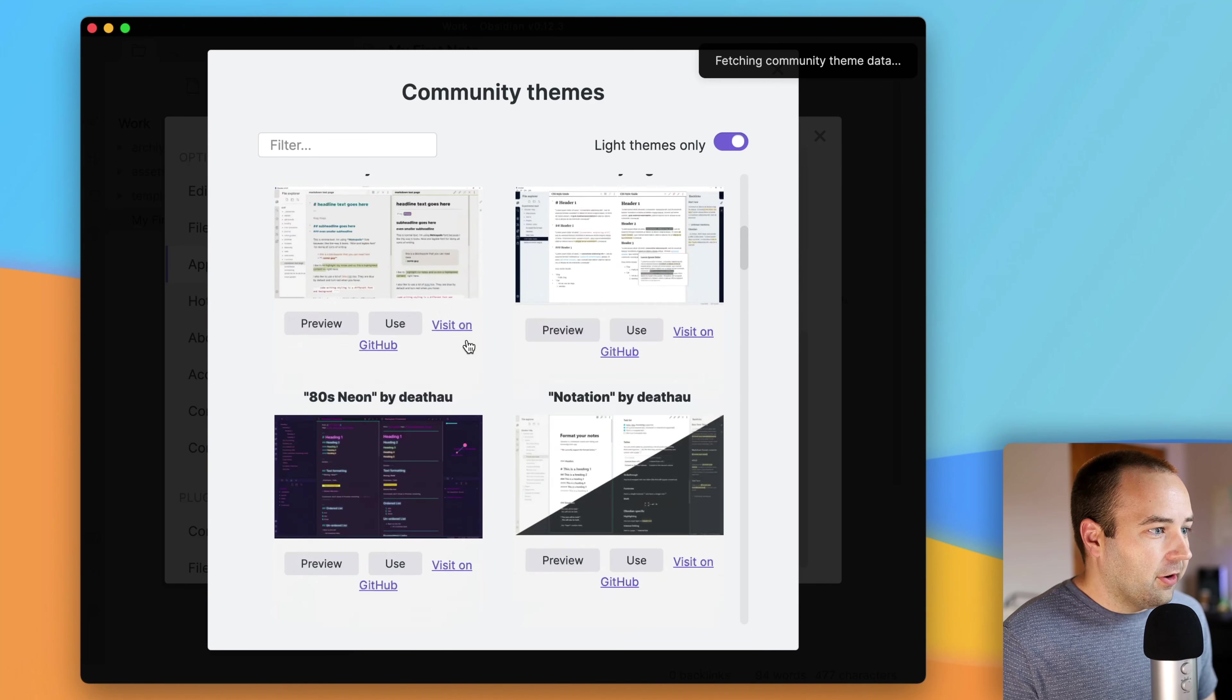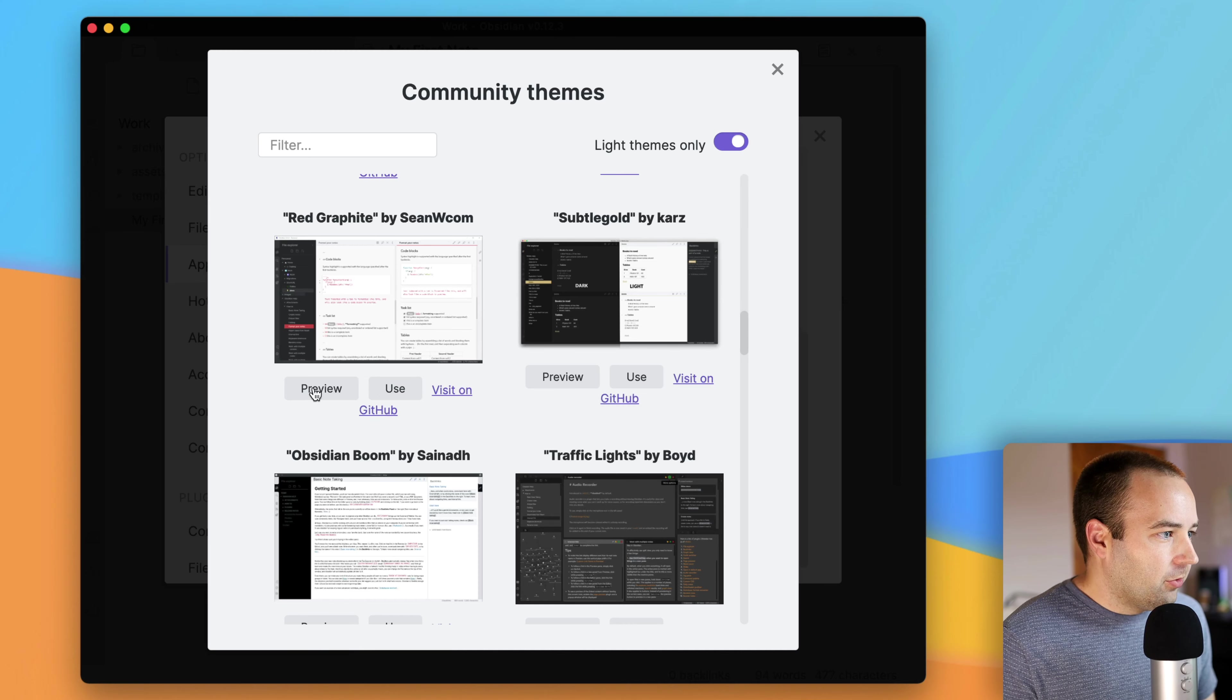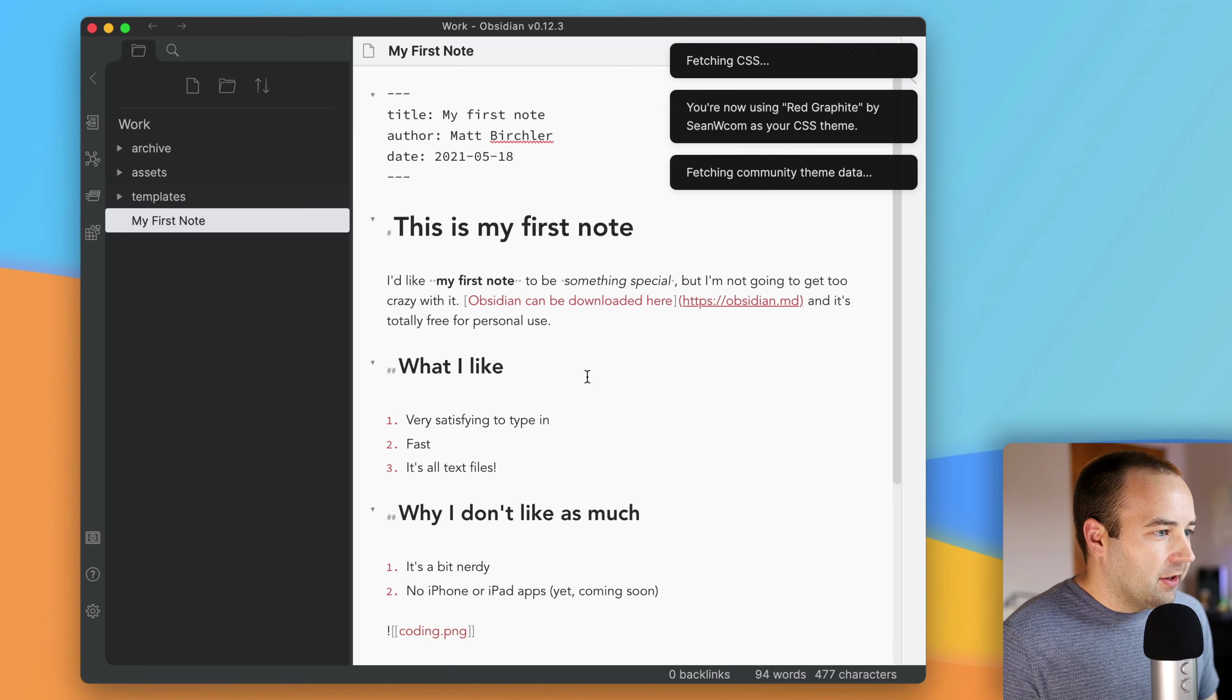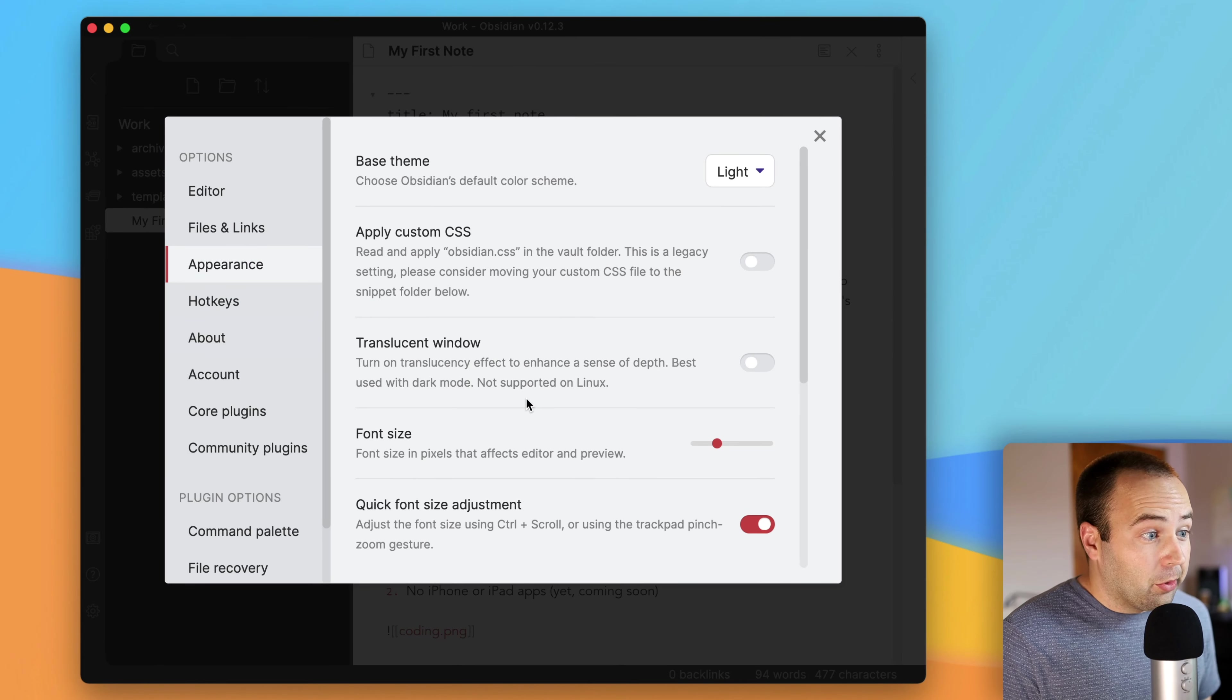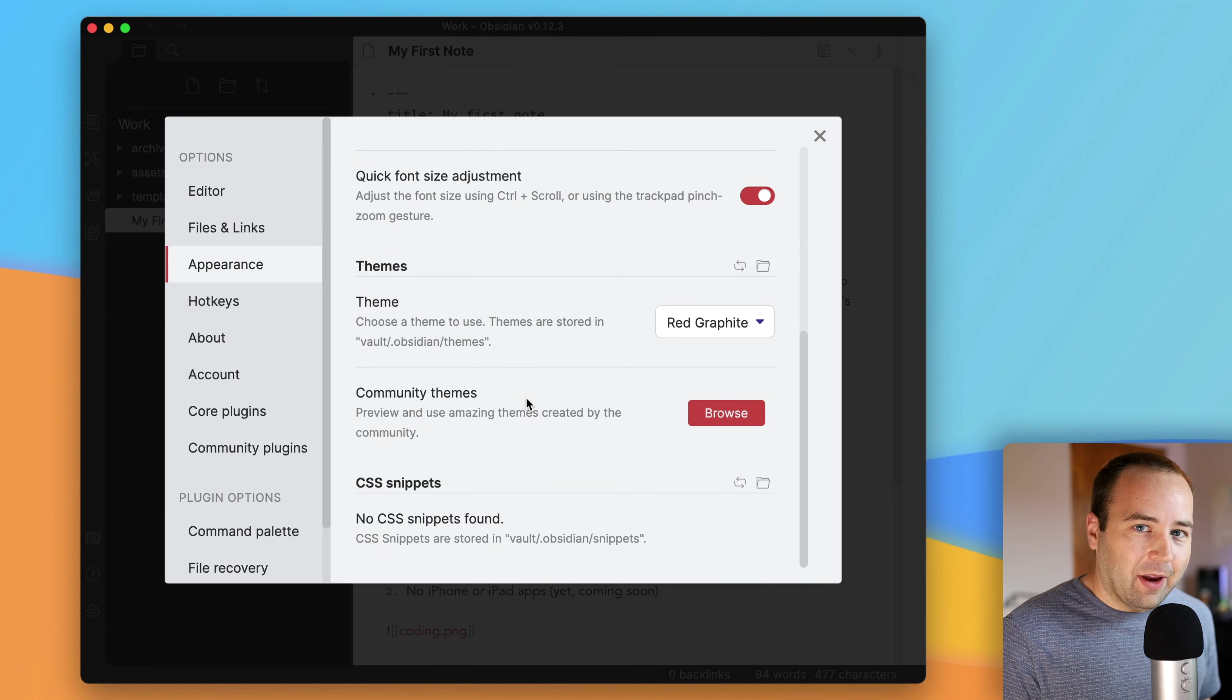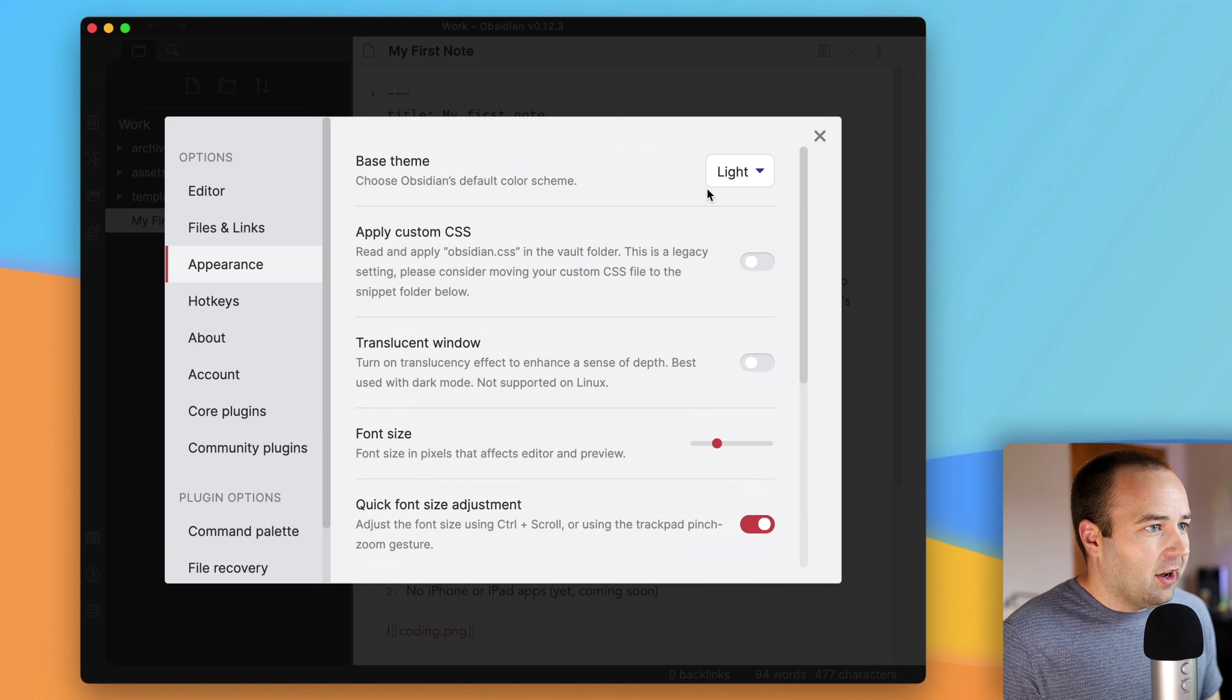I should also mention at this point, the reason I put this Archive folder is, maybe I'm done with this file. I don't really need it right now. I don't need to see it every day when I launch the app. Just throw it in the Archive. There we go. And it's out of my way. I can just kind of keep looking at the notes that I'm actively working on. Everything I don't need anymore is still accessible. I can still search for it. It's just in the Archive and out of sight, out of mind.